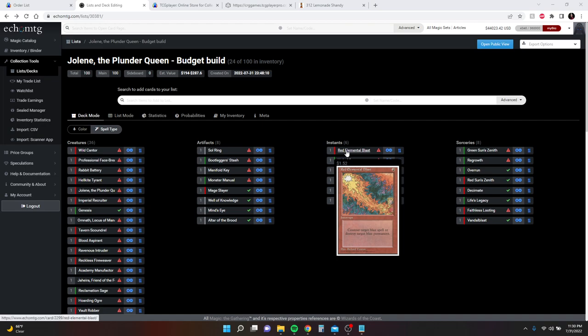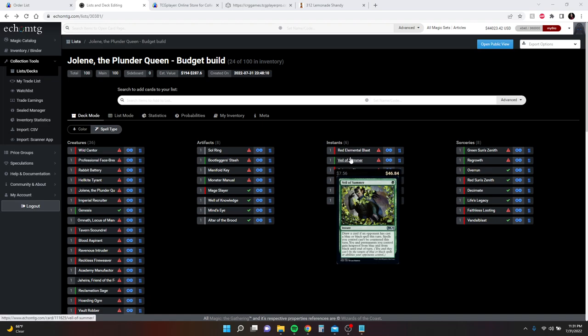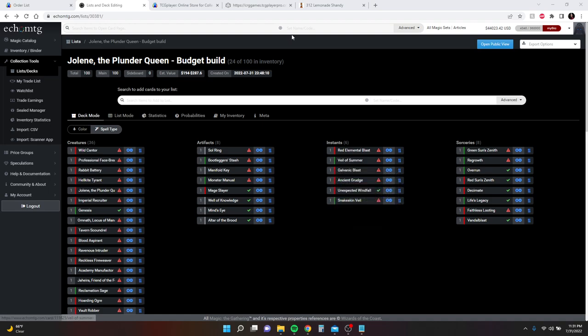In the instants, I wanted a little bit of interaction, so Red Elemental Blast is in here. This allows you to counter a target blue spell as it's being cast and it's on the stack, or destroy target blue permanent. That is equally as important because if somebody's got a commander that has blue in it, you want to get rid of stuff like that. Veil of Summer is just an absolutely insane one-drop. It allows you to draw a card, spells you control can't be countered this turn, and you and your permanents gain Hexproof from blue and black.